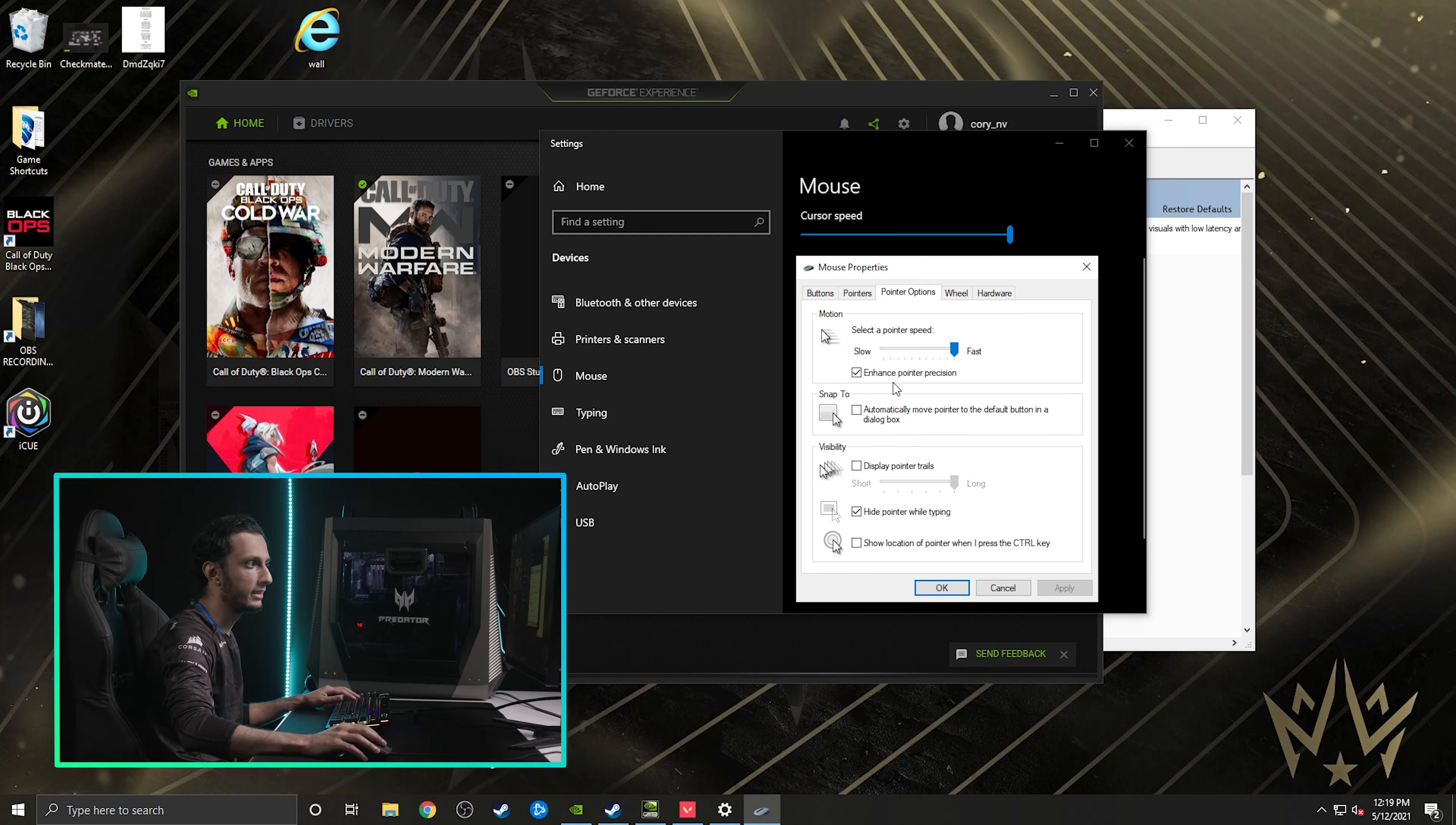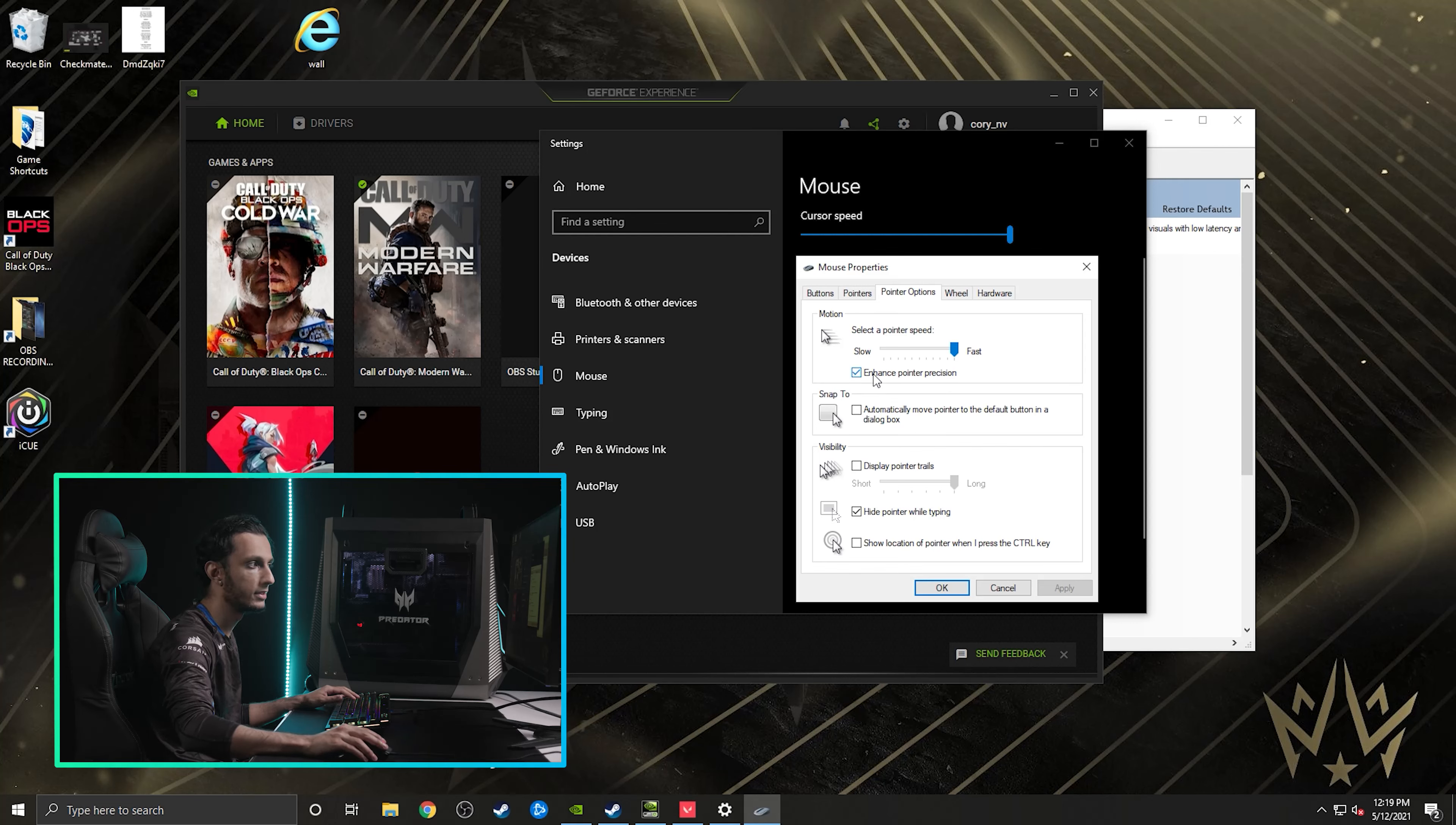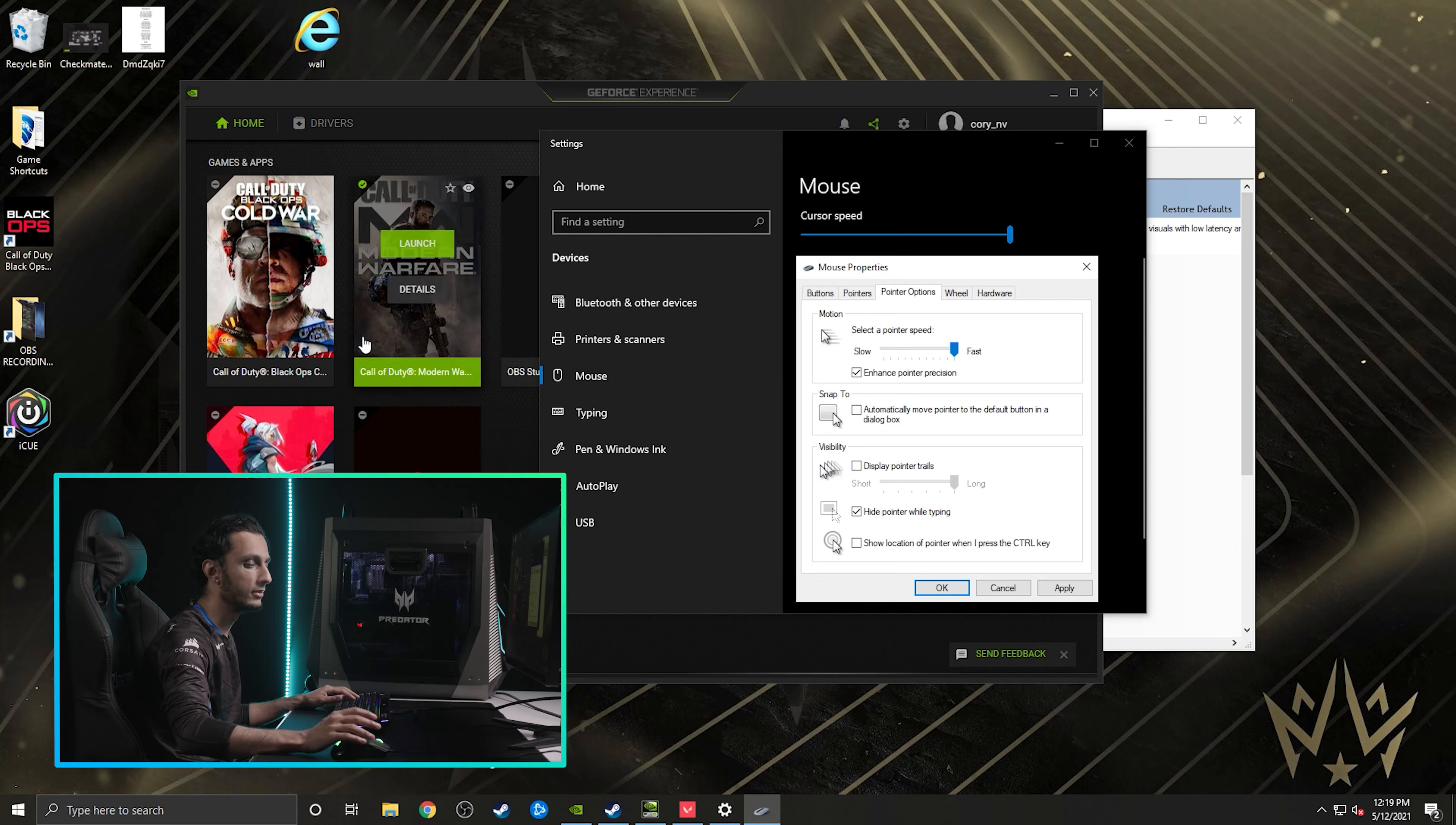And when you see enhanced pointer precision, you want to turn this off. Almost every single computer that you start up or as a new PC or something will always have this on. You want to take this off because your mouse will feel a lot more crispy, as opposed to when you have it on, and it feels glidey in a sense.